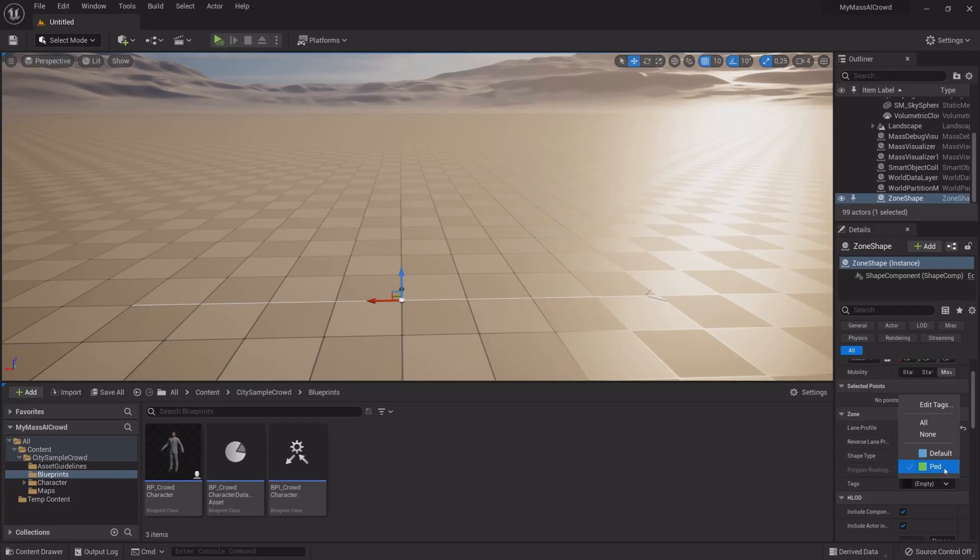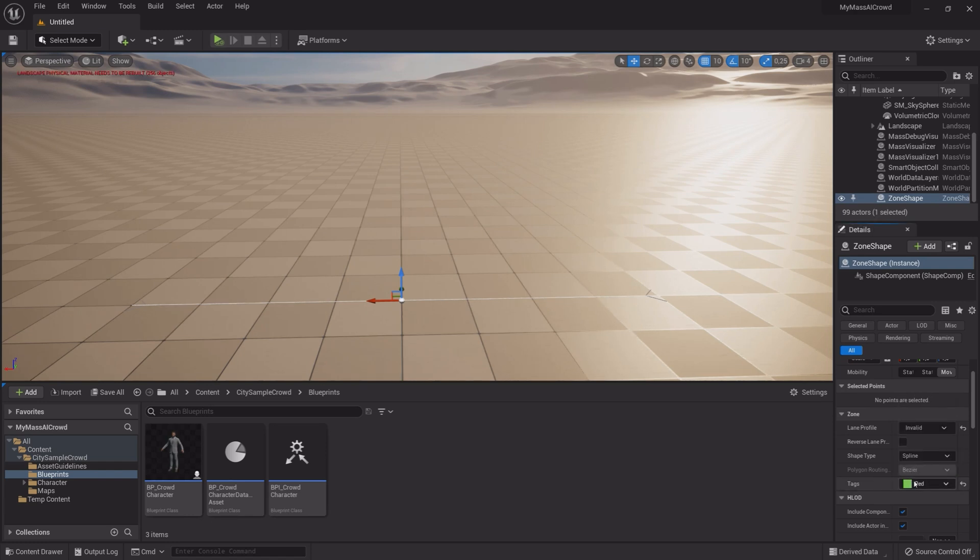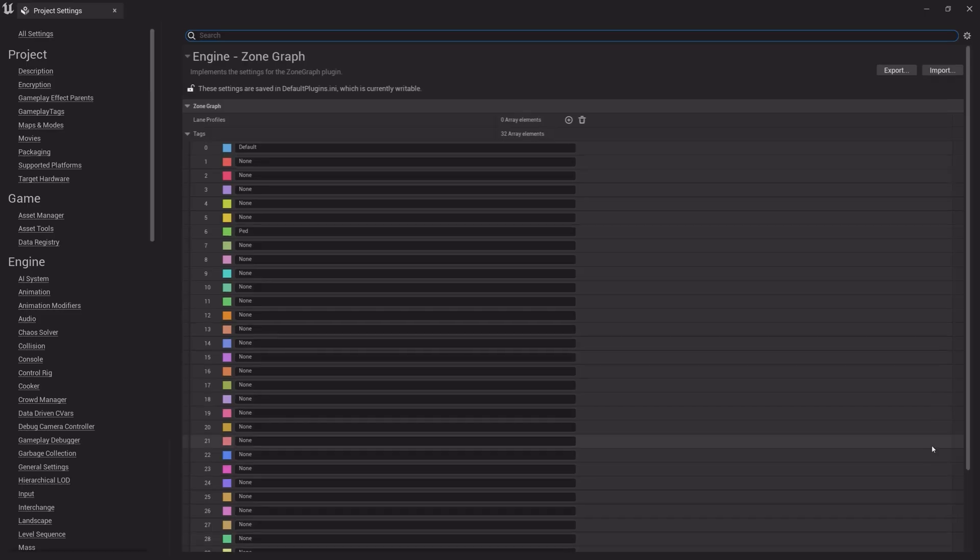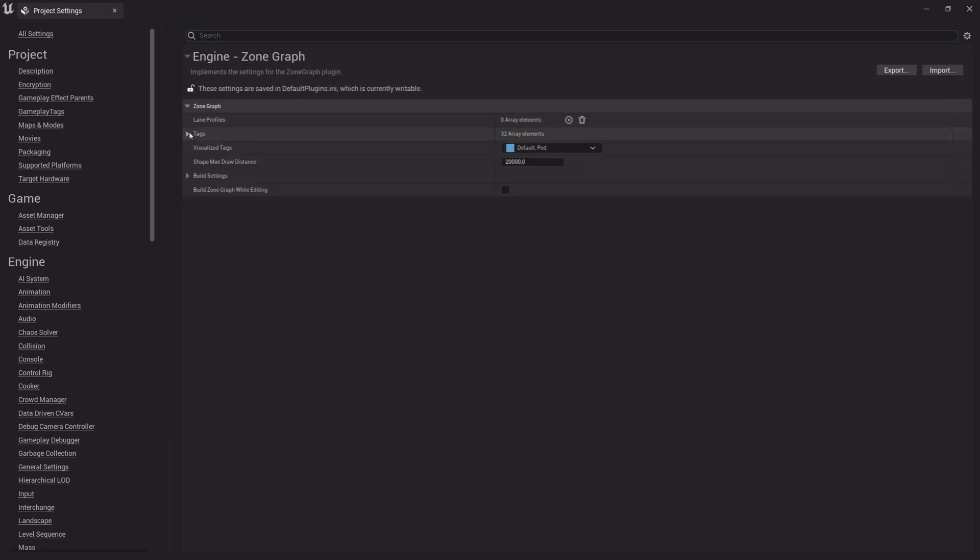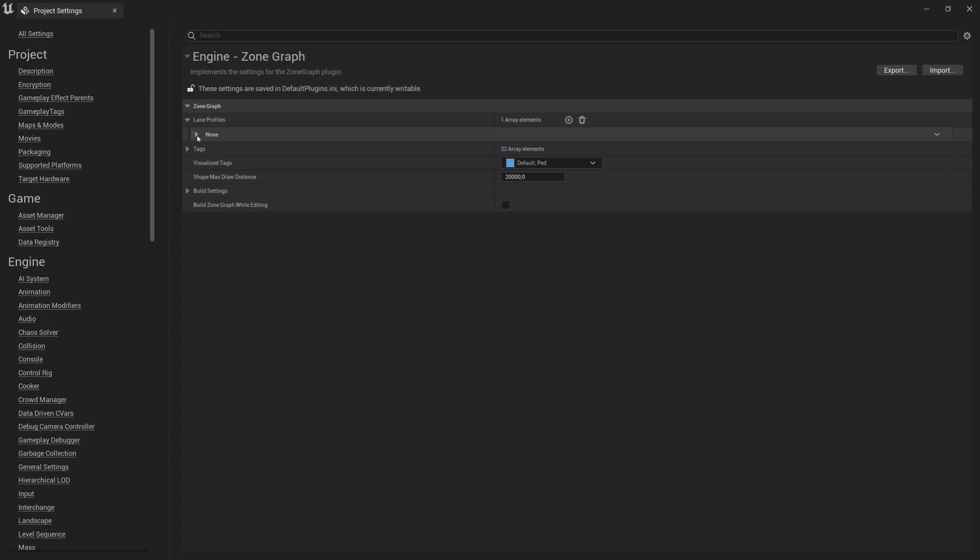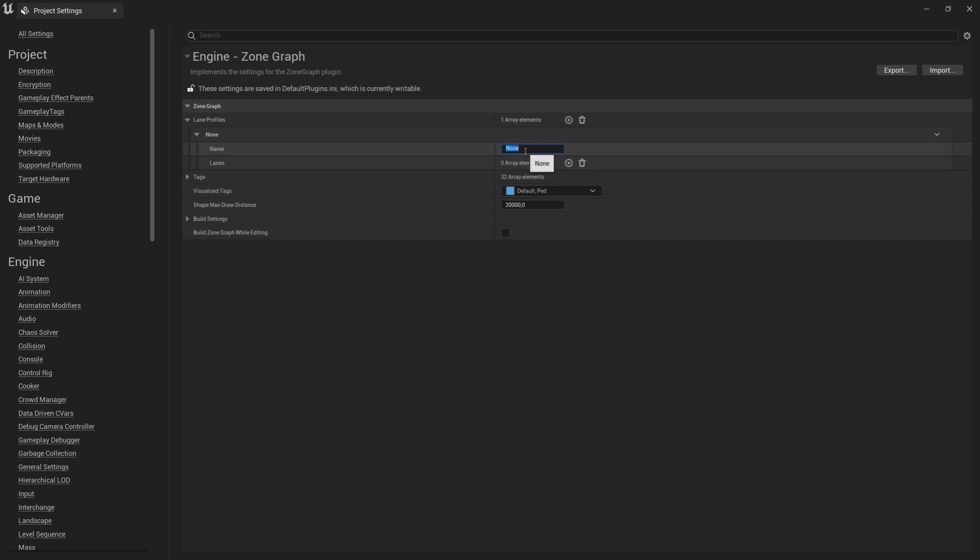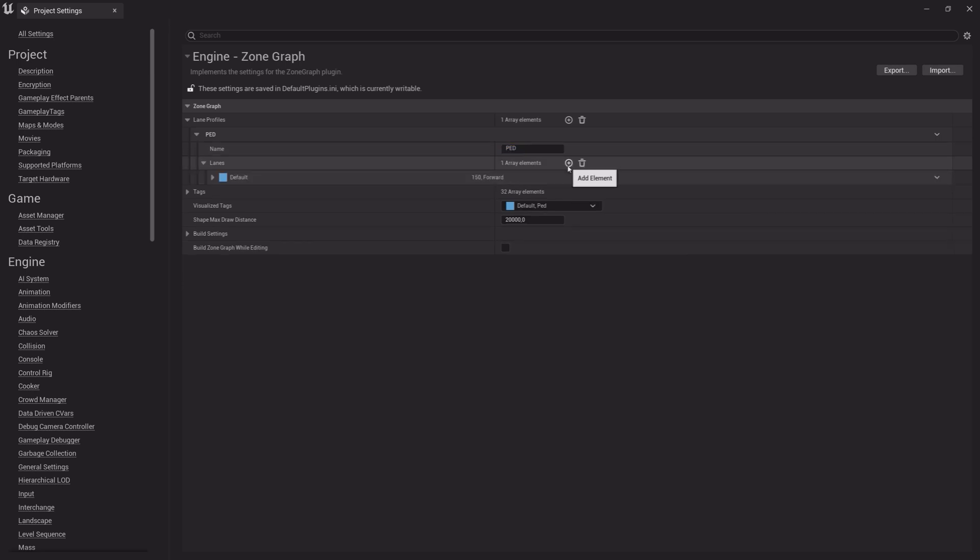Now select the tag we just made and go to Lane Profile. Create new Lane Profile. Click the plus sign on Lane Profile and give it a name.